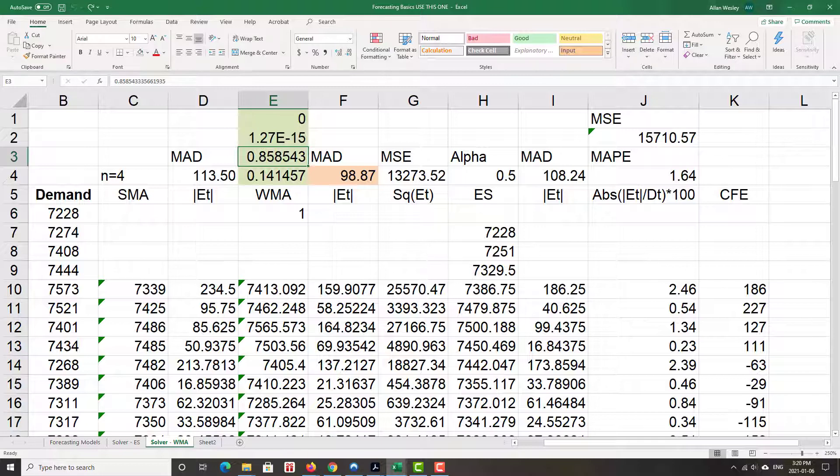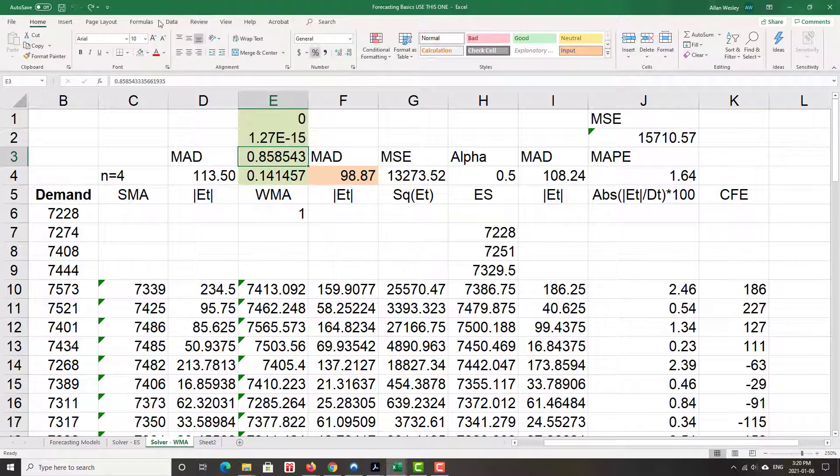There's essentially Solver in only a few minutes for both of them. The setup was what took all of the effort. Next segment, Trend Adjusted Smoothing Models.